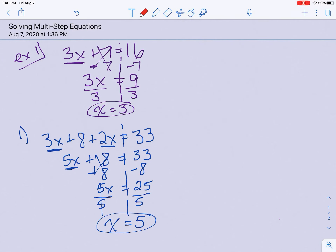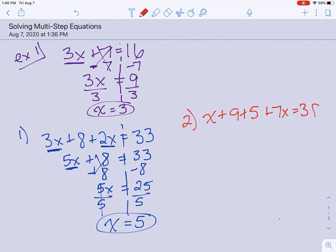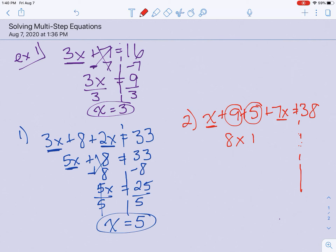The second one we're going to do is x plus 9 plus 5 plus 7x equals 38. Do your dotted line straight down from the equal sign, and then we're going to combine our like terms if we have any. Looking on the left first: I have an x and a 7x — those go together. x plus 7x would be 8x, and then I can put together my numbers. I have a 9 plus 5, which would be plus 14. Bring down your equal sign and your 38.